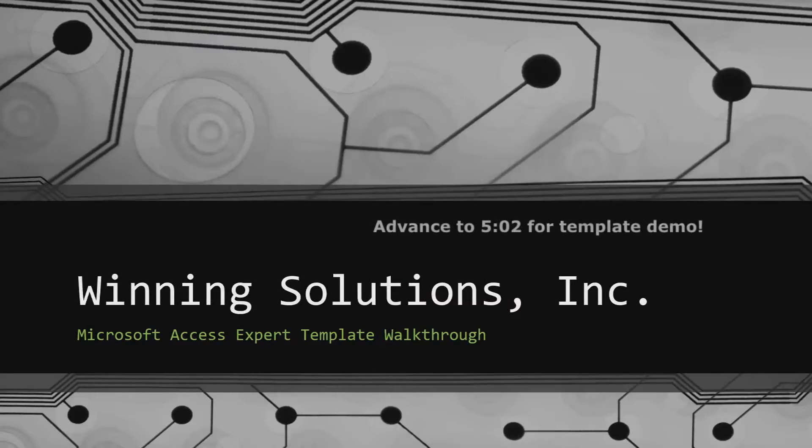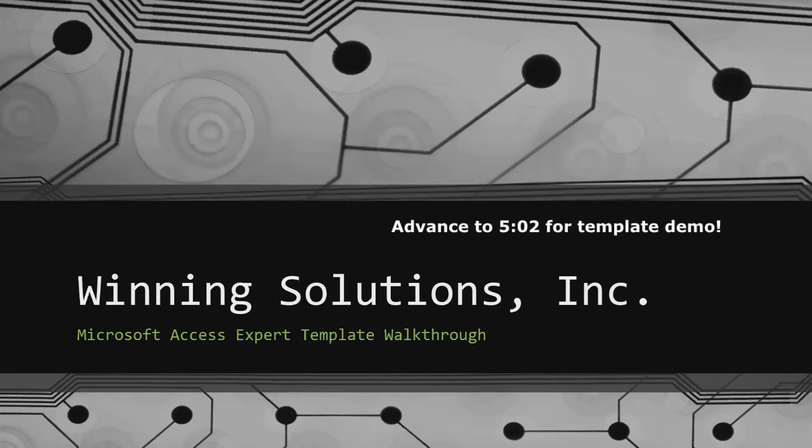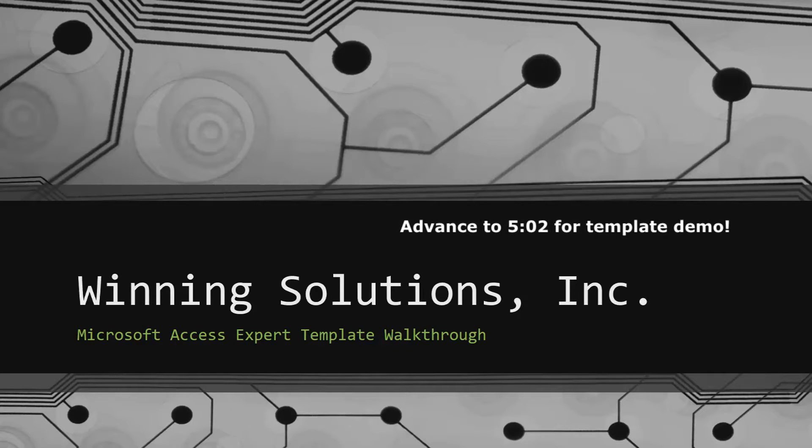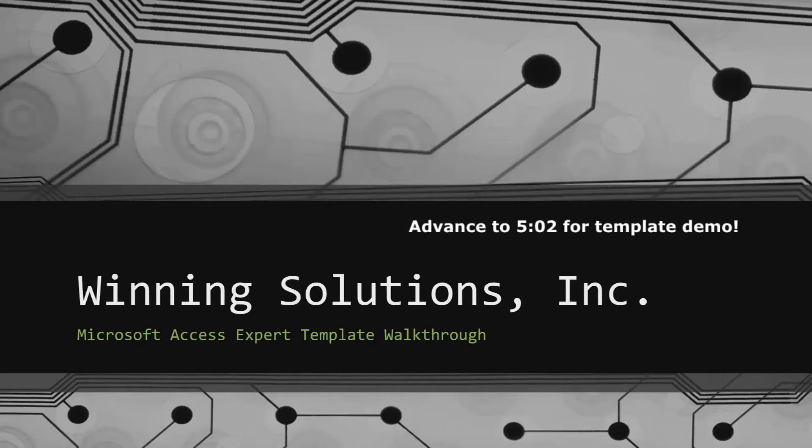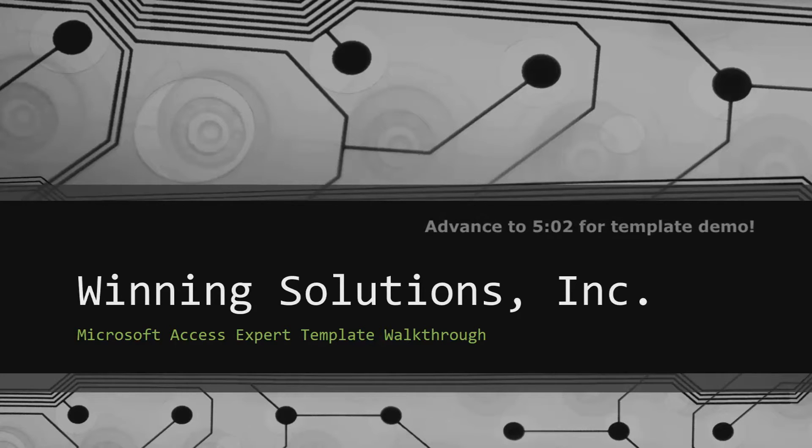Hey everyone, it's Blake Bundy here from Winning Solutions, Inc. And today I will be bringing you guys another Microsoft Access Expert Template walkthrough.